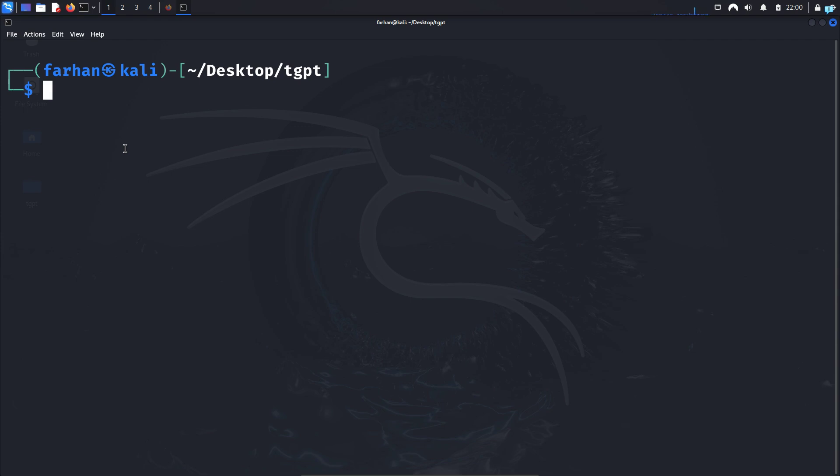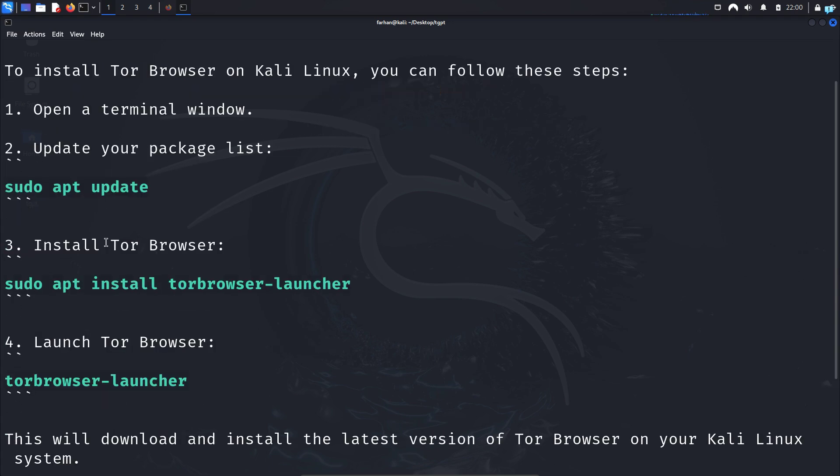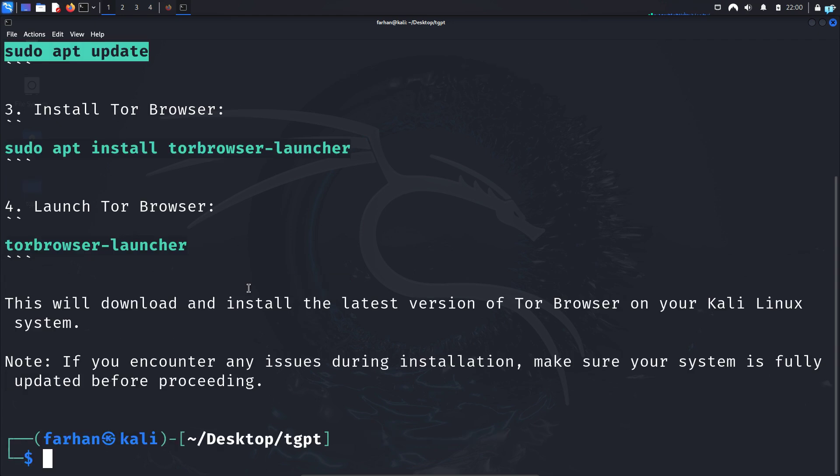Suppose if you want to install the Tor browser on Kali Linux, but you do not know how to. So what you can do is type TGPT space in double quotation, ask how to install Tor browser in Kali Linux. And I can see I get the step by step installation process. You can copy the command one by one and paste it in your terminal to install the Tor browser.